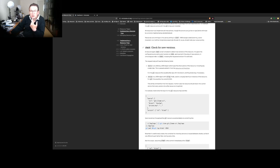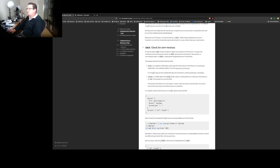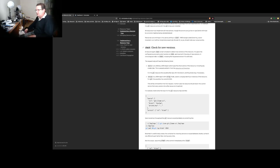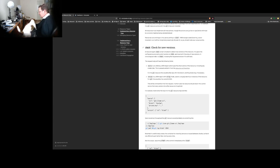So how does it remember the version? The check script invokes and detects a new version — it is given the configured source and current version on standard input and must print the array of new versions in chronological order to standard out, including the requested version if it is still valid. Ours will only have one.